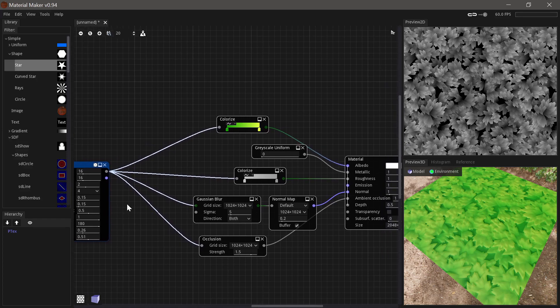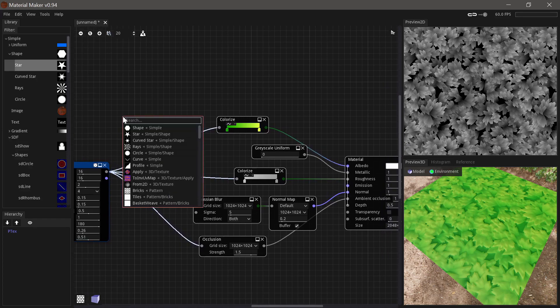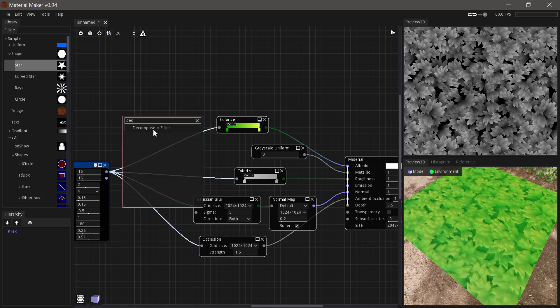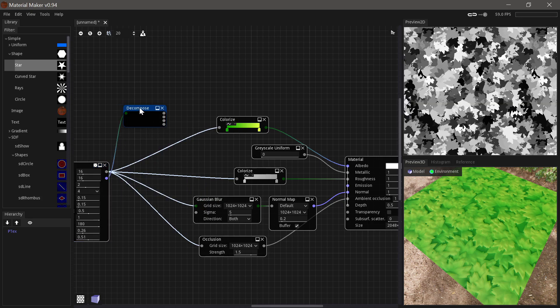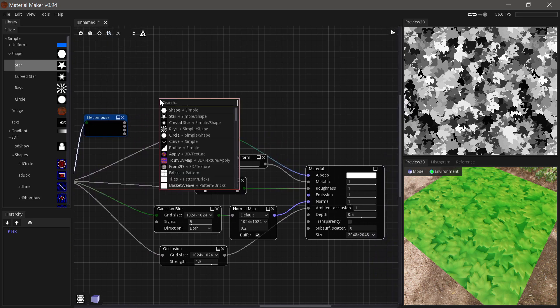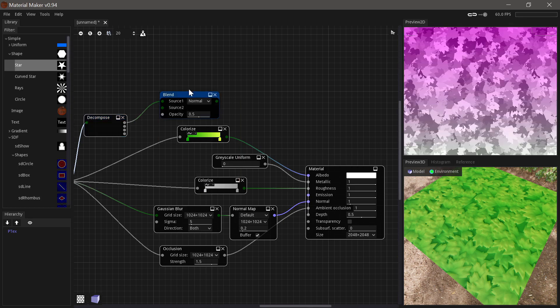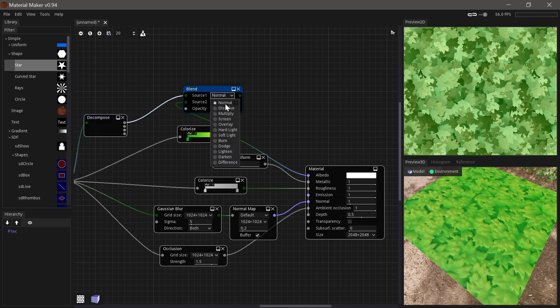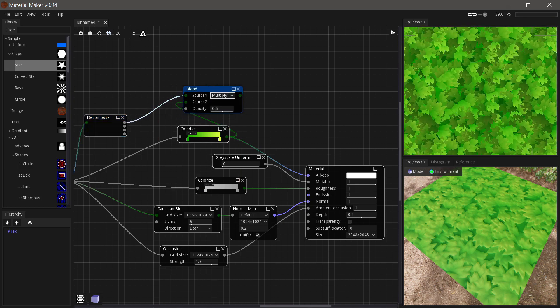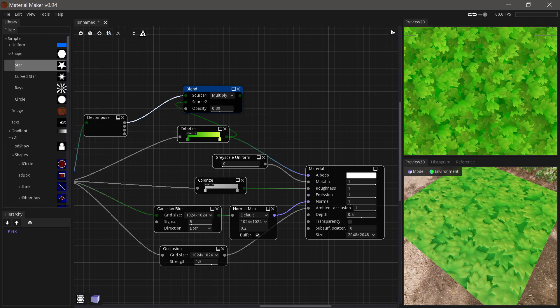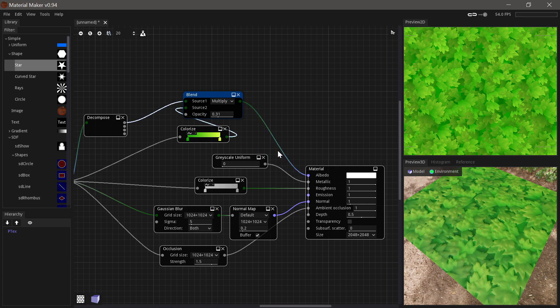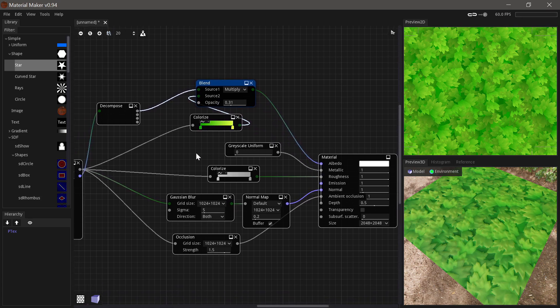So this is all looking pretty good, but let's try and add a bit more variation in by using the instance map. So if we run that to a decompose node, then we can use each of the separate colors as separate outputs. So if we use another blend node and blend that together with the colorize, set it to multiply, then we suddenly have the option to slightly darken randomly the different bunches of grass. So that looks good. We'll put that into the albedo.